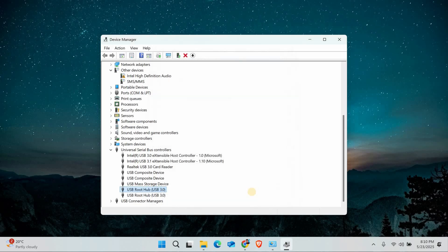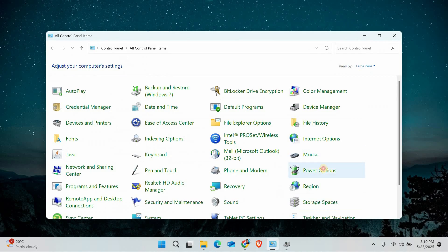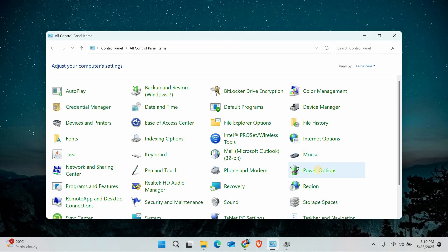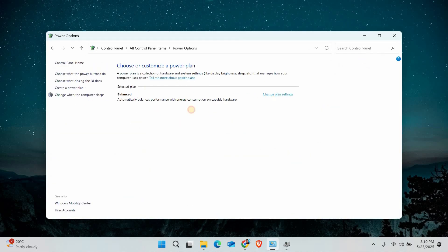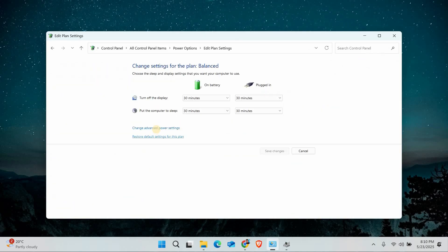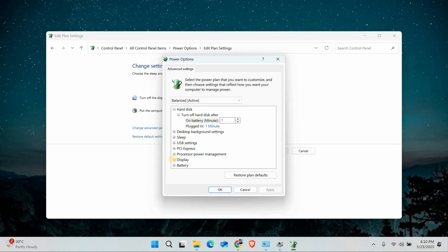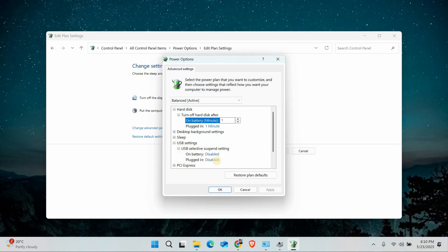Windows sometimes turns off USB ports to save power. To stop this, open Control Panel and select Power Options. Then click Change Plan Settings next to your current plan, then change Advanced Power Settings. Expand USB Settings and disable USB Selective Suspend. Click Apply and Restart.